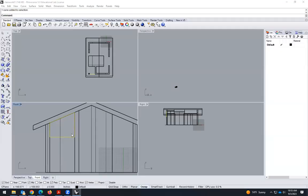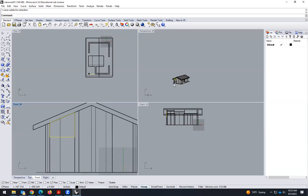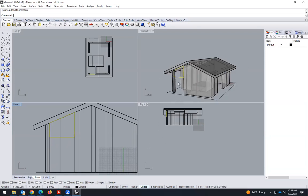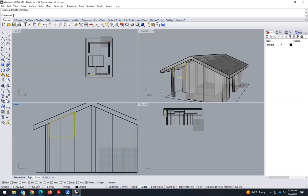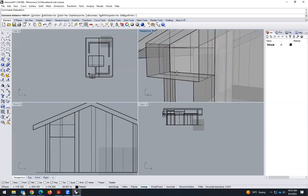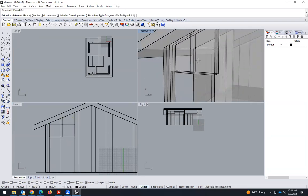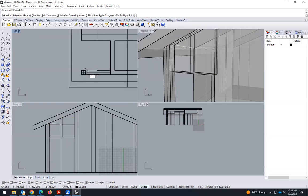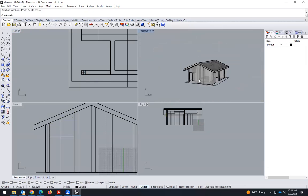I had to close Rhino and open it again. The only thing left is the extrusion — I select this shape and type 'extrude', then go in this direction. I can type the extrude width — it's 12. And that's the wall.